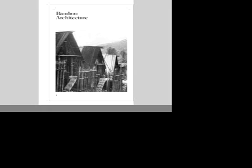This chapter on bamboo architecture which I will share with you deals with suspension bridges and the traditional houses which are there.